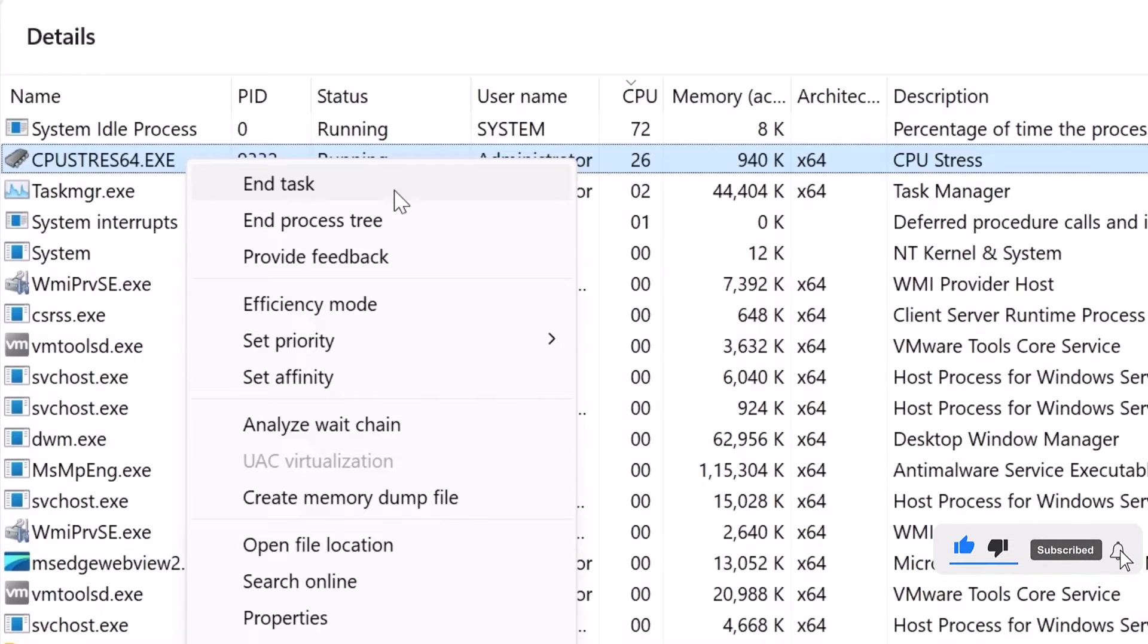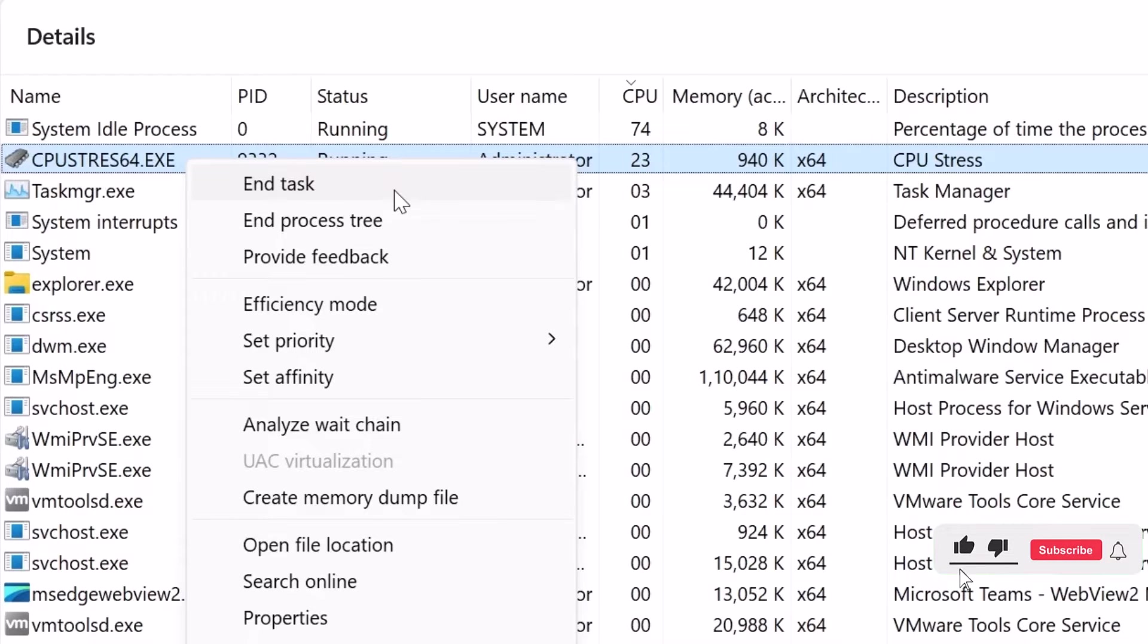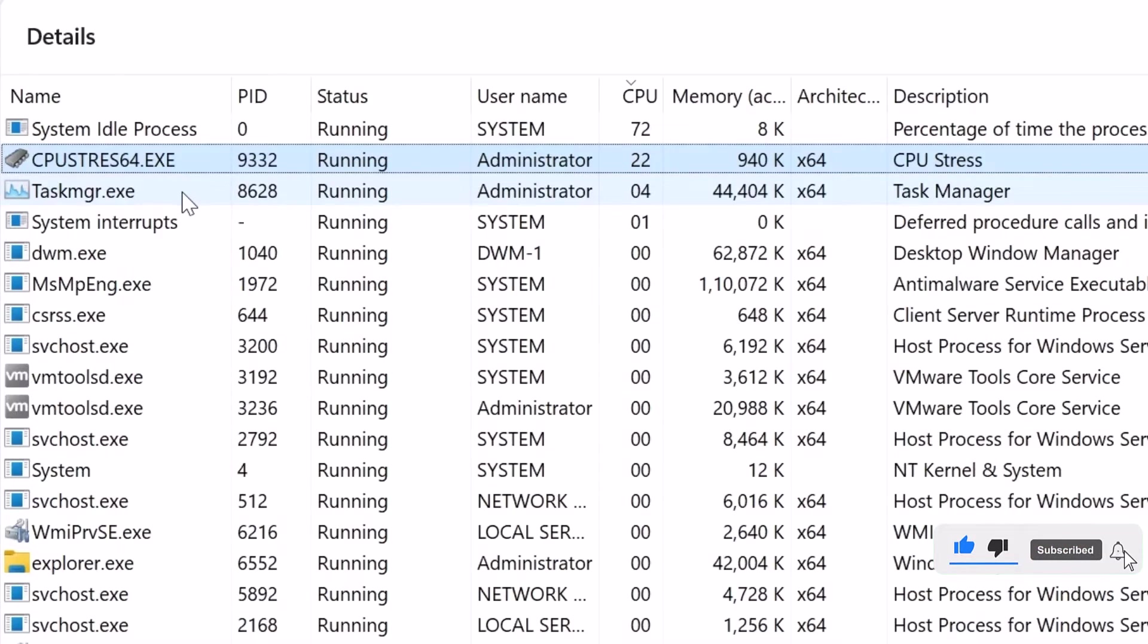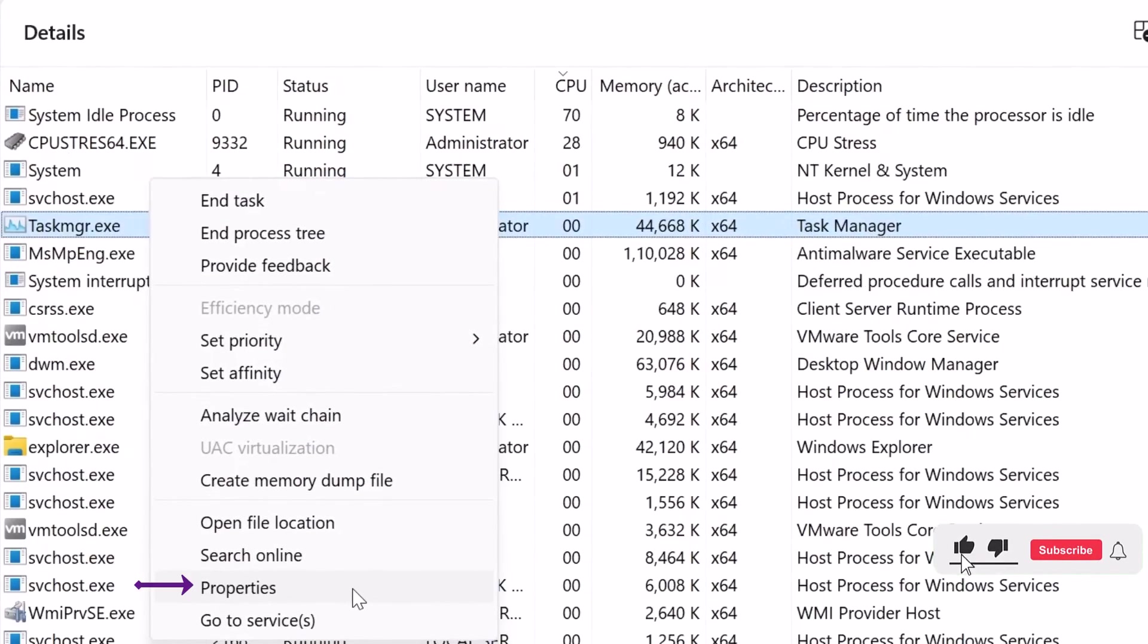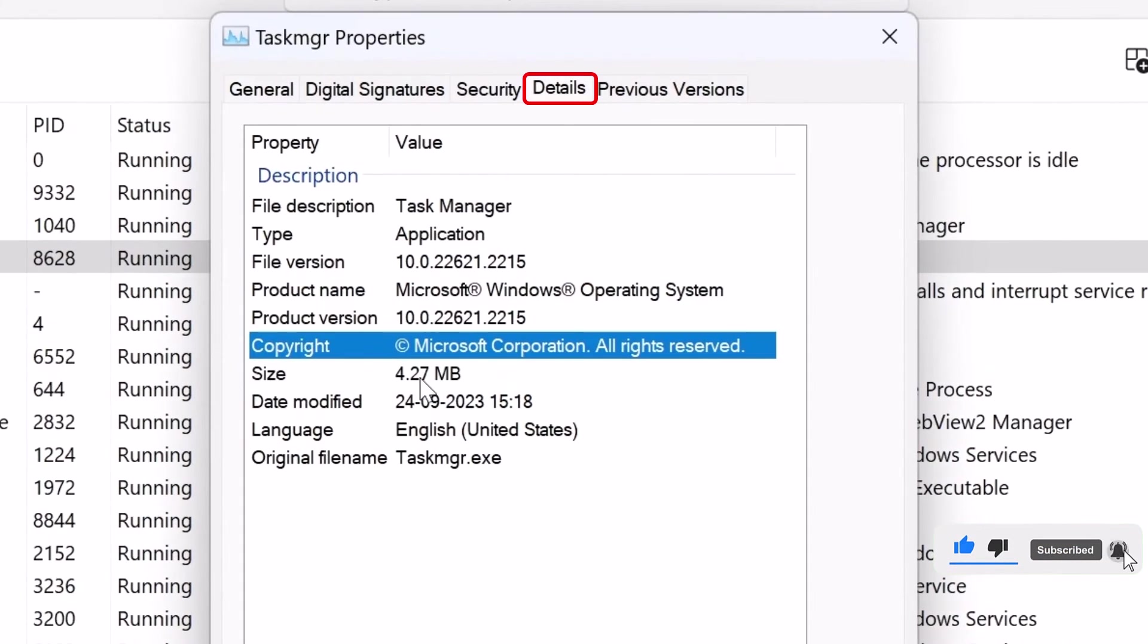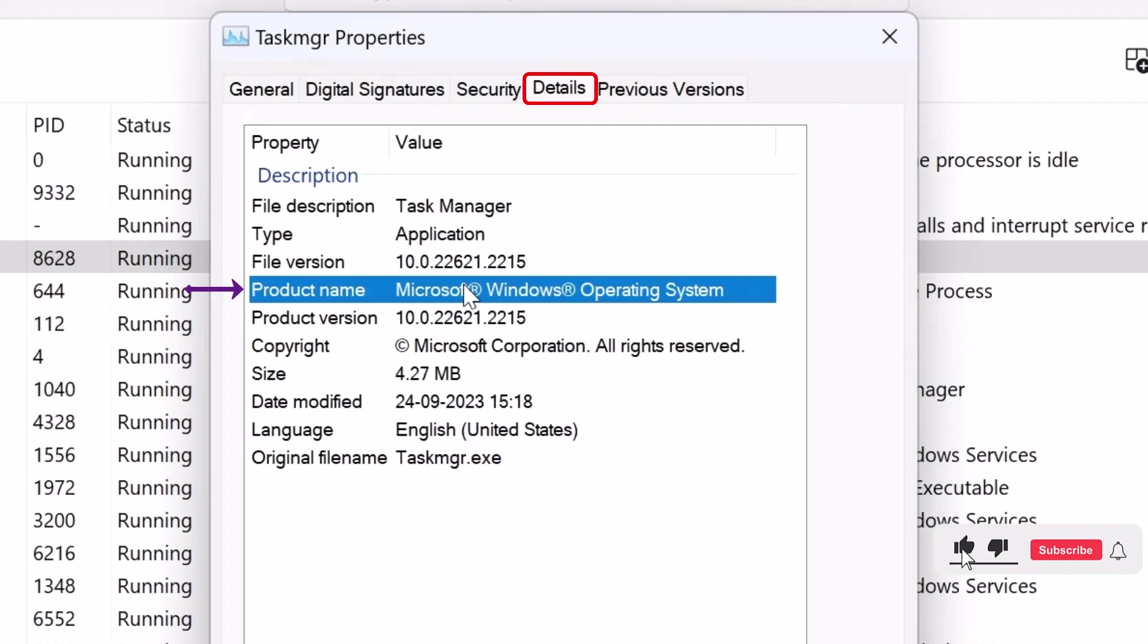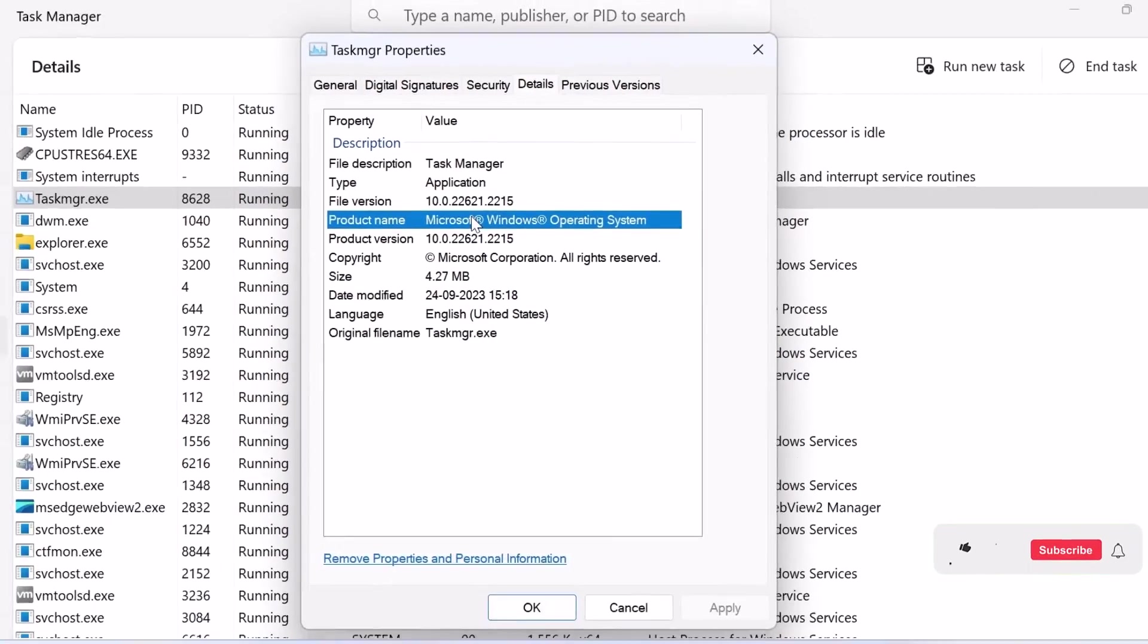However, please be careful when ending a process to avoid causing any issues with your system. One way to check if a process is a system process is by right-clicking on it, selecting Properties, and going to the Details tab. Look for the product owner. If it says Microsoft Windows, it is likely a system process. If not, it could be a non-system related process.